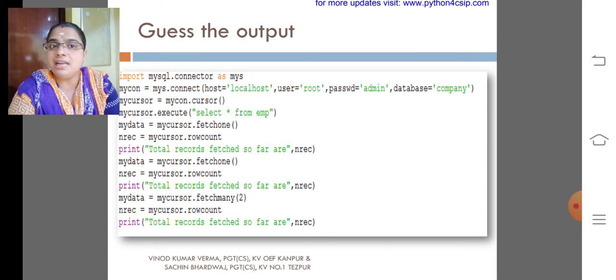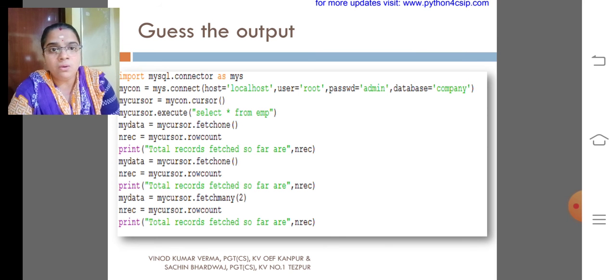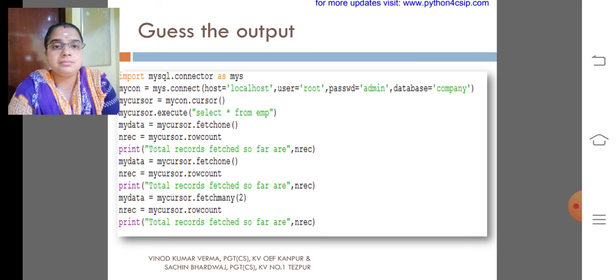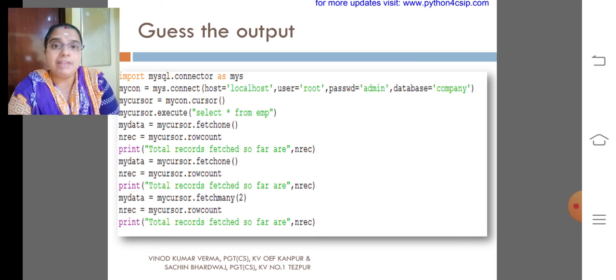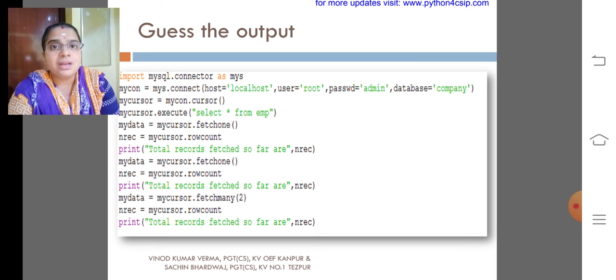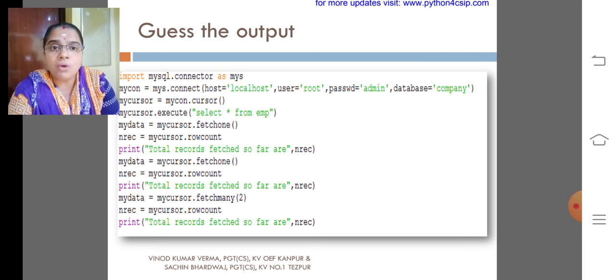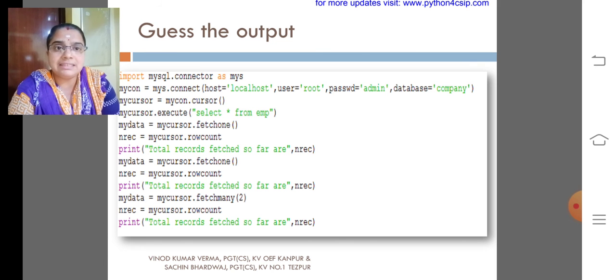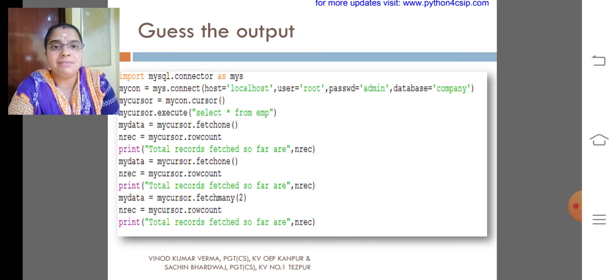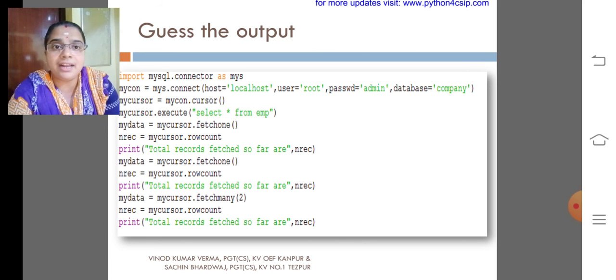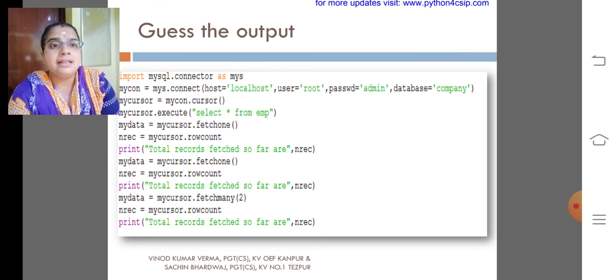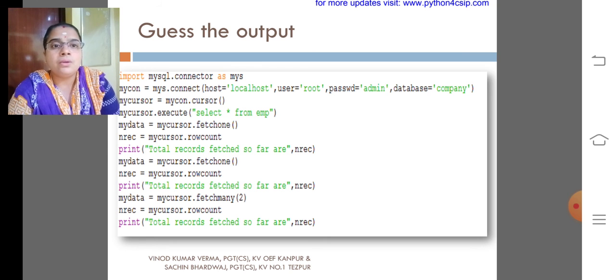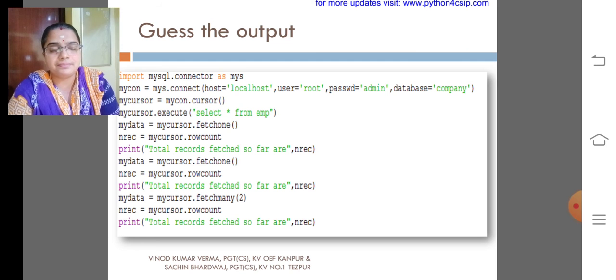Then on the second fetch1, it will come into the second row. Then after completing fetchmany of 2, it will display 4 records. As the first result we will get total records fetched so far is 1, again 2, then 4.